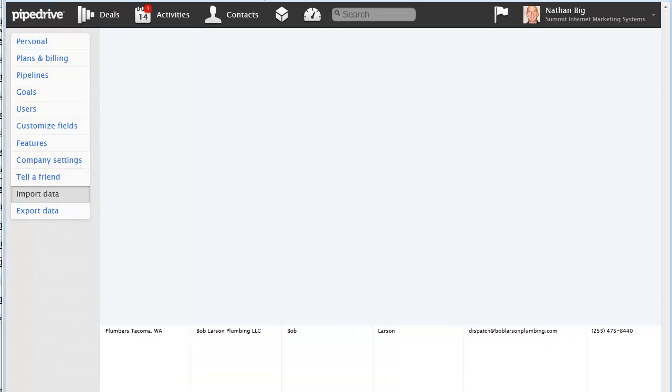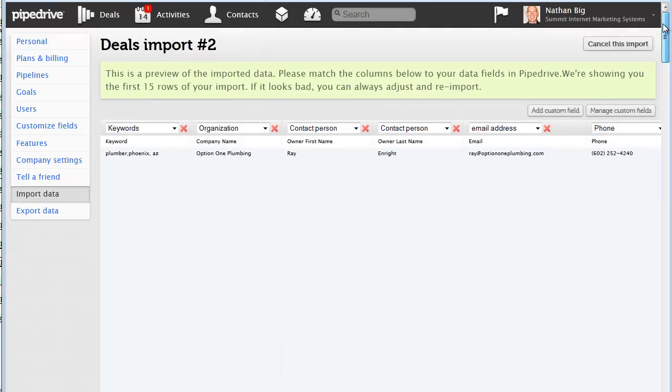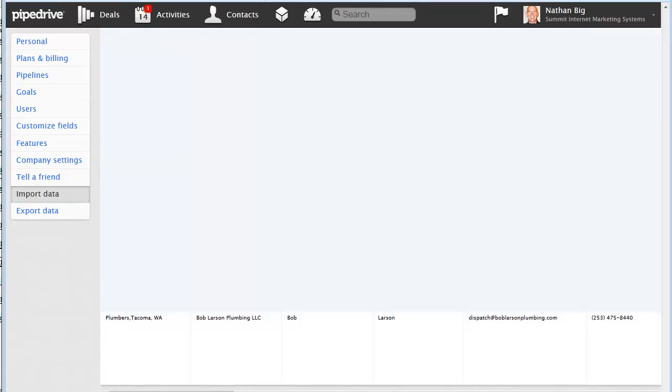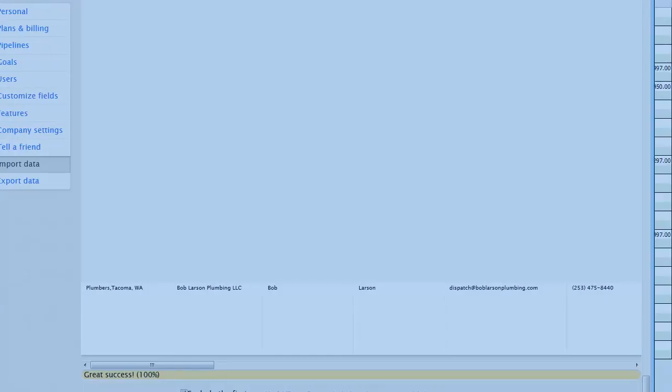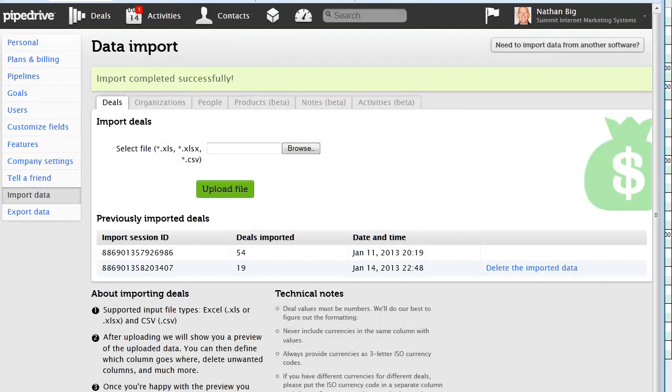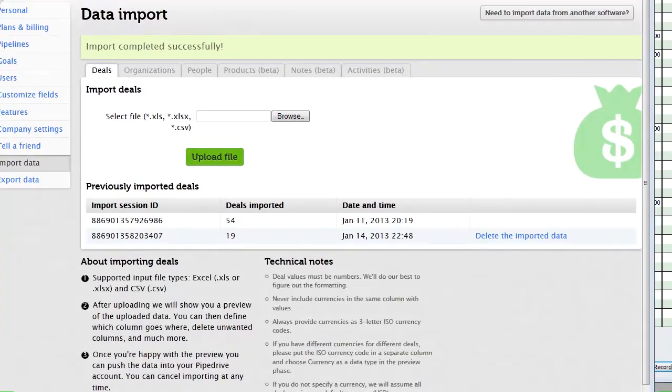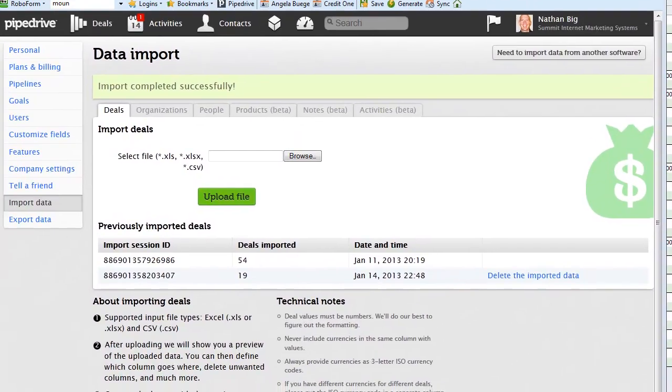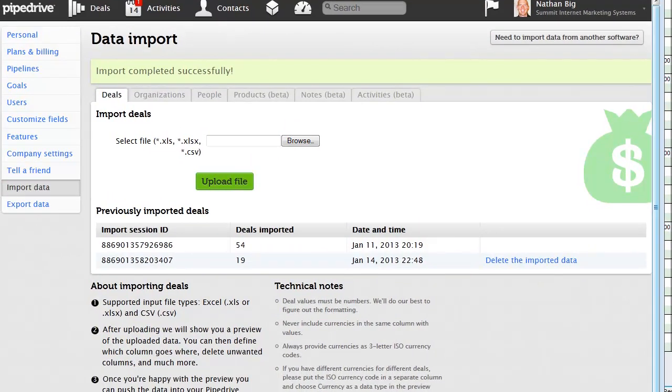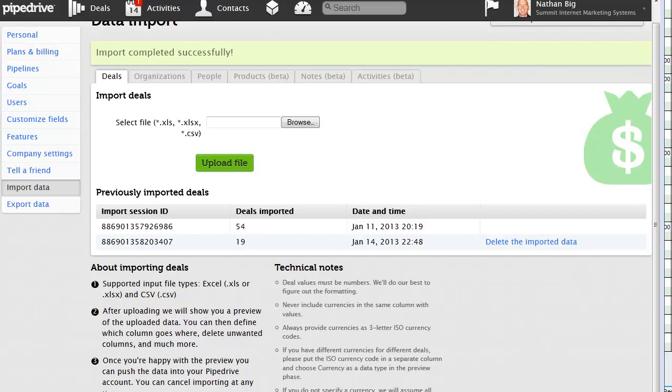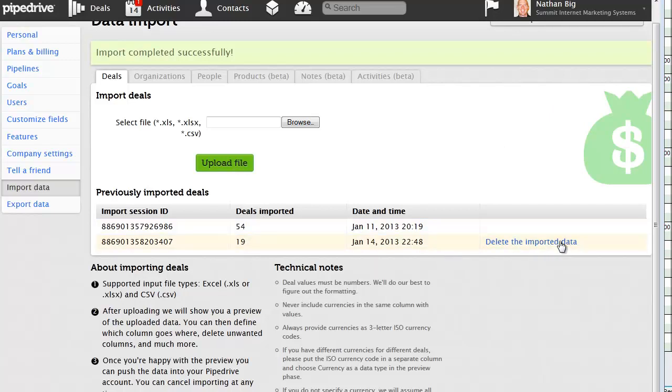Now, before I import it, I'm going to actually exclude the first row, because the first row has those descriptors. And we want that in there so we know what we're lining up here. But once we do that, then we want to get rid of it for the import. And we're going to go ahead and import it. There's a button down there. So you can see here, 19 deals were imported on January 14th.